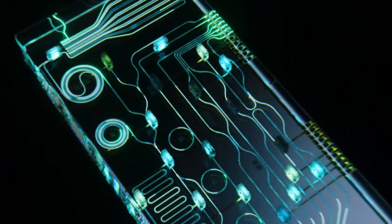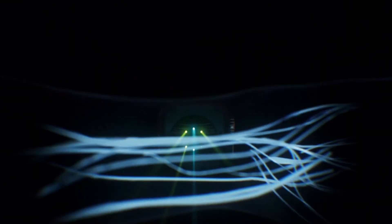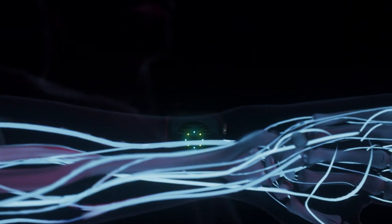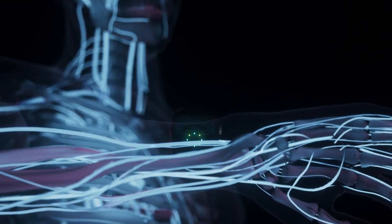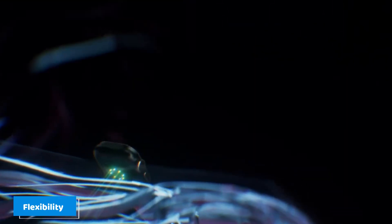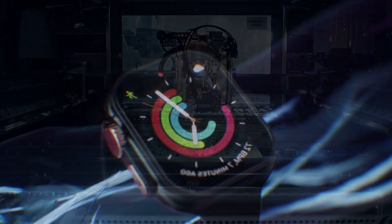Because photonics can handle huge amounts of data in parallel, these systems could someday outperform today's most advanced GPUs, not just in speed, but in flexibility. And all of this comes from reshaping the flow of light.